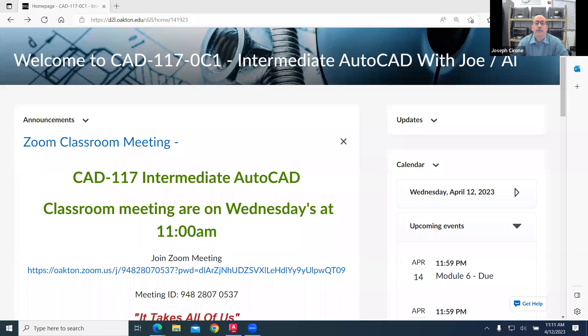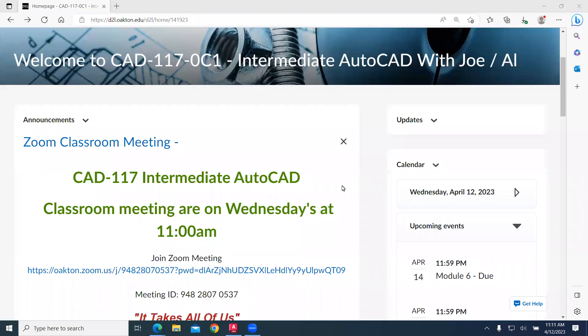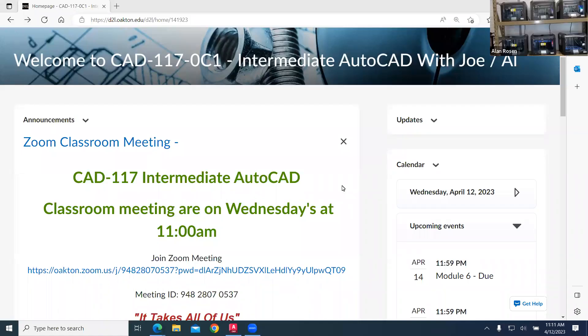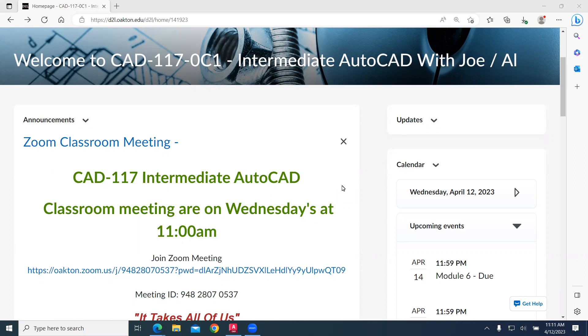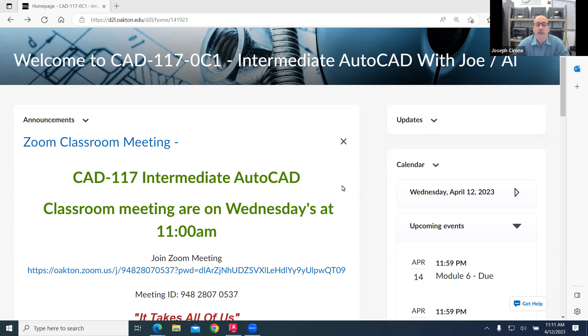Hi, Joe Cerrone and Alan Rosen. Welcome to CAD 117 and our weekly Zoom classroom meeting.